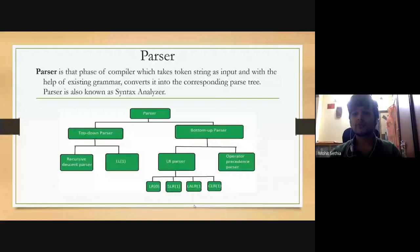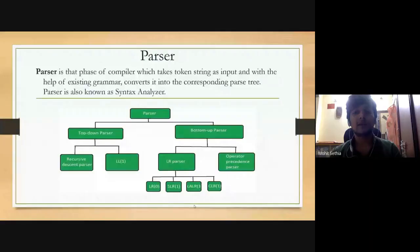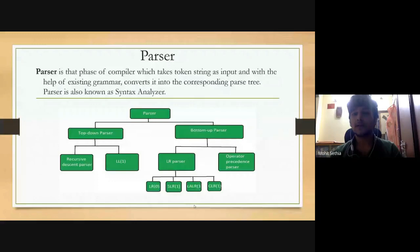Top-down parsers can be further classified into two types: recursive descent parser, also known as the brute force parser or backtracking parser, and the second type is non-recursive descent parser, also known as LL(1) parser or predictive parser, which uses a parsing table to generate the parse tree instead of backtracking.